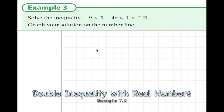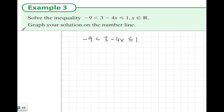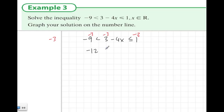Example 3: solve the inequality where minus 9 is smaller than 3 minus 4x, and that's smaller than or equal to 1. We write out the inequality. If I take 3 from all three parts — and this is fair because I'm doing it to all parts — this gives me minus 12 is smaller than minus 4x, which is smaller than or equal to minus 2. I'd like the middle part to just have x on its own.